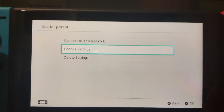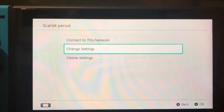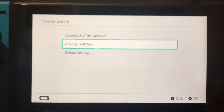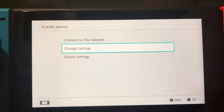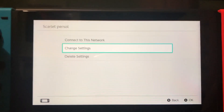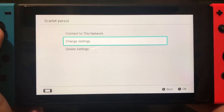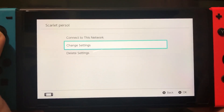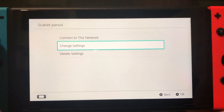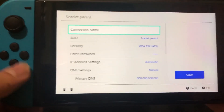Now save it. This will give you a better internet connection. This DNS code is 100% safe because it's from Google. I'm also gonna show you another DNS code if this one doesn't work for you, so go back.